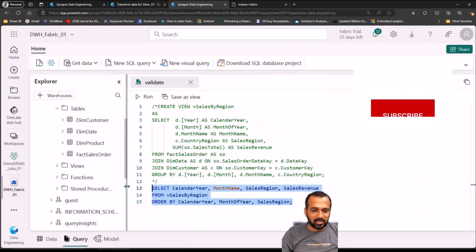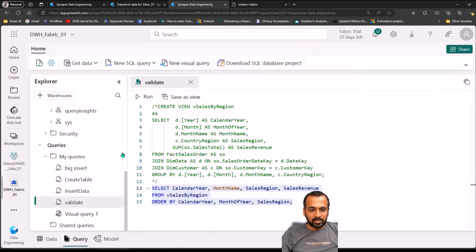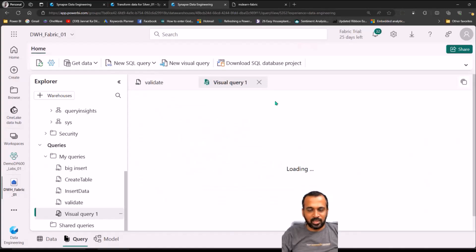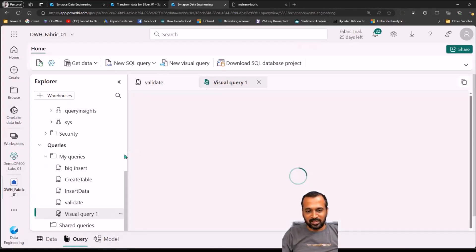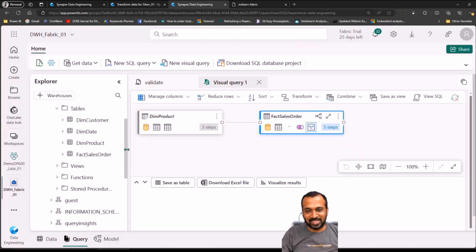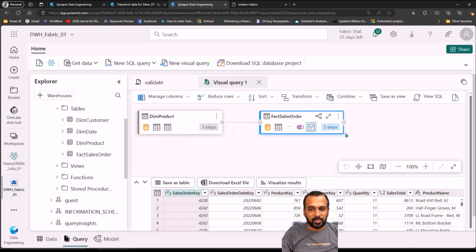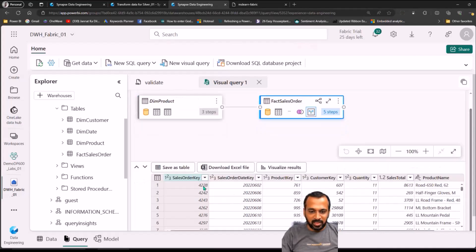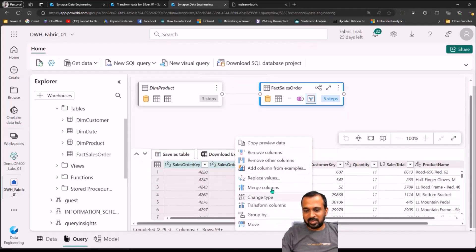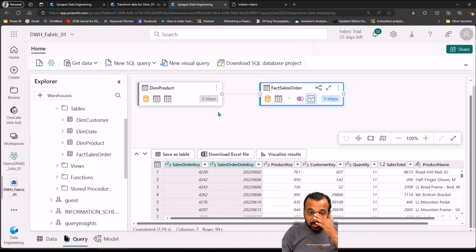There is also a New Visual Query option, which gives the look and feel of Power Query — that's the beauty of Fabric. For example, if you have dim product and want to combine it with the sales order table for a report, you can add steps here visually. If you are familiar with Power Query steps, you can work this way. You can filter data, remove columns, and use options similar to what we usually have in Power Query.